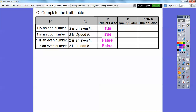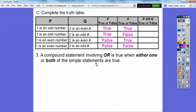'Two is an even number' — true. 'Two is an odd number' — false. So for that row, P is true and Q is false, giving true, false, true, false. Now the rule for OR: a compound statement involving OR is true when either one or both of them are true. So as long as you see a true in it, P OR Q is true. The only case P OR Q is false is when both P and Q are false.